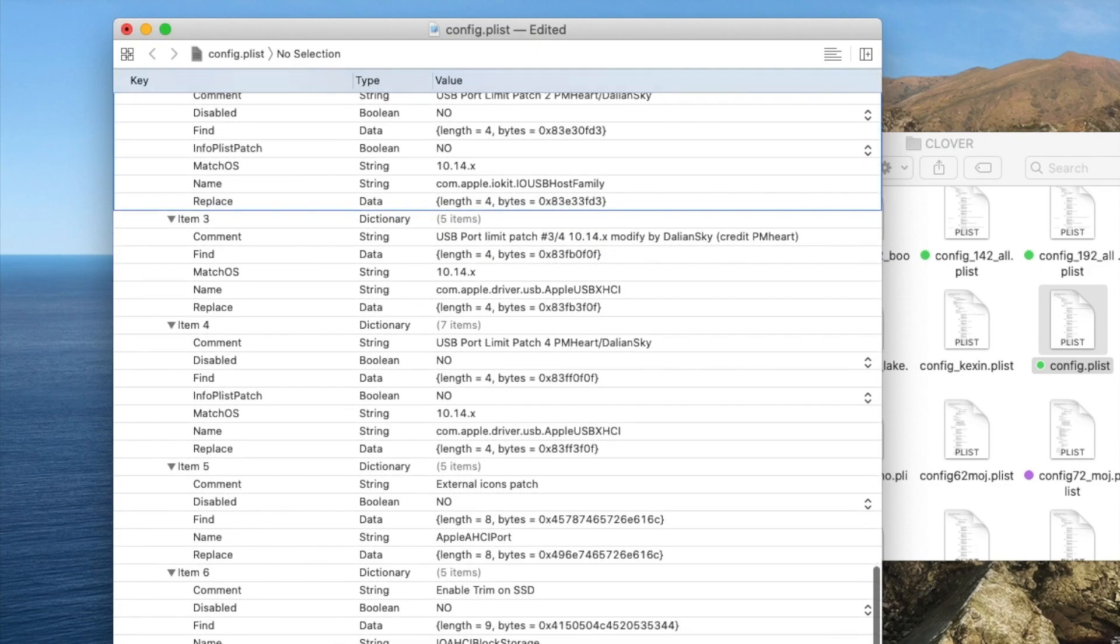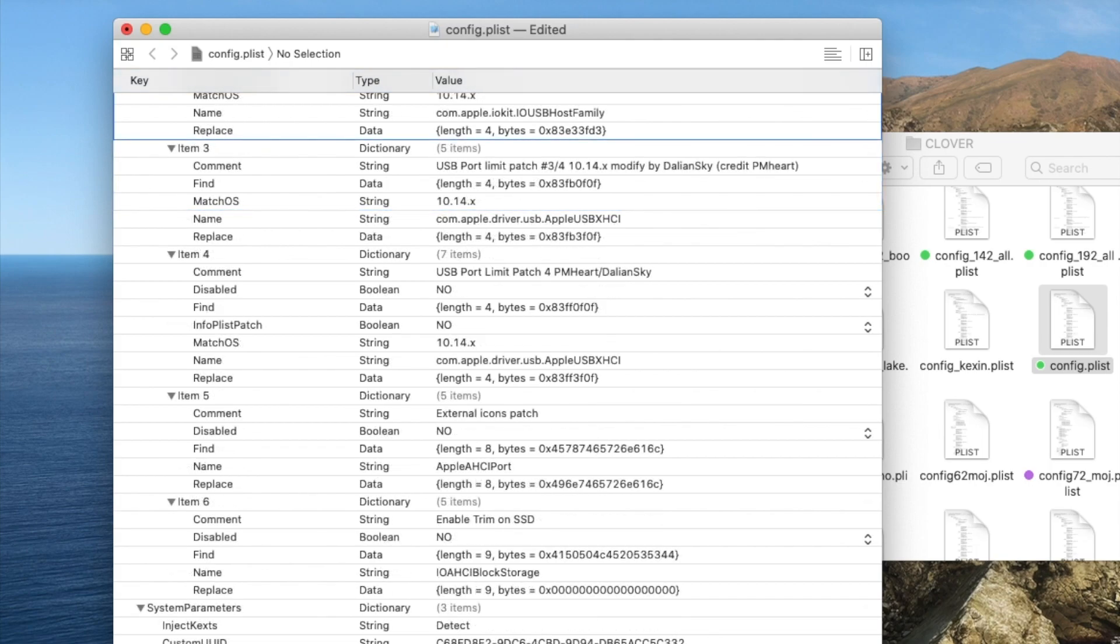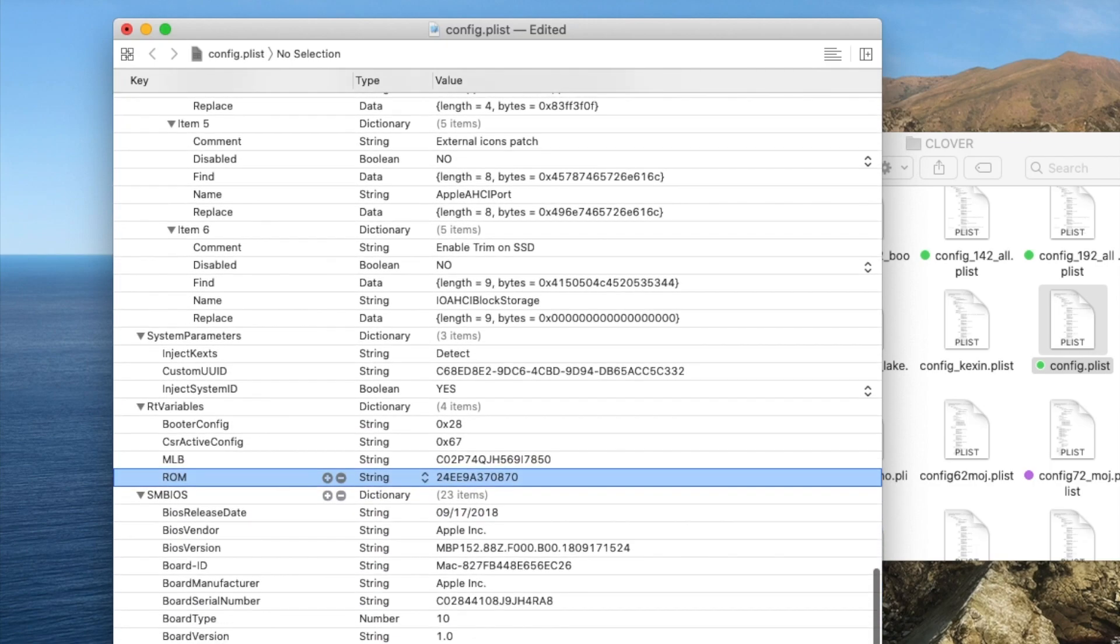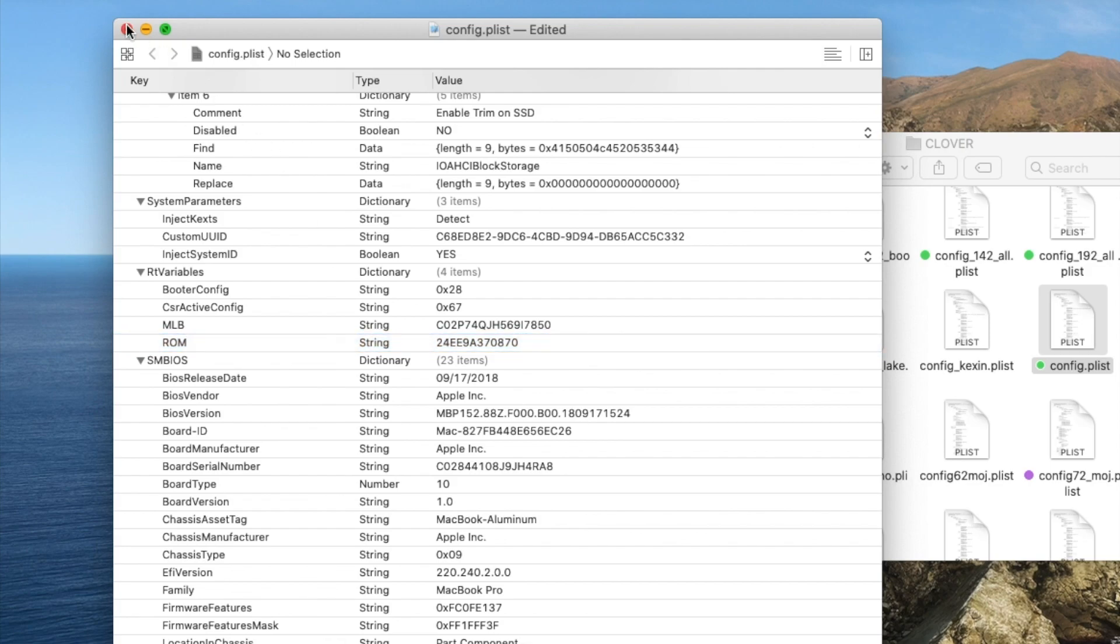System parameter - make sure inject kex is detect and not yes. The ROM here is actually whatever your MAC address that you use on your laptop, the hardware. Now the SMBIOS, MacBook Pro 15.2. That's it.